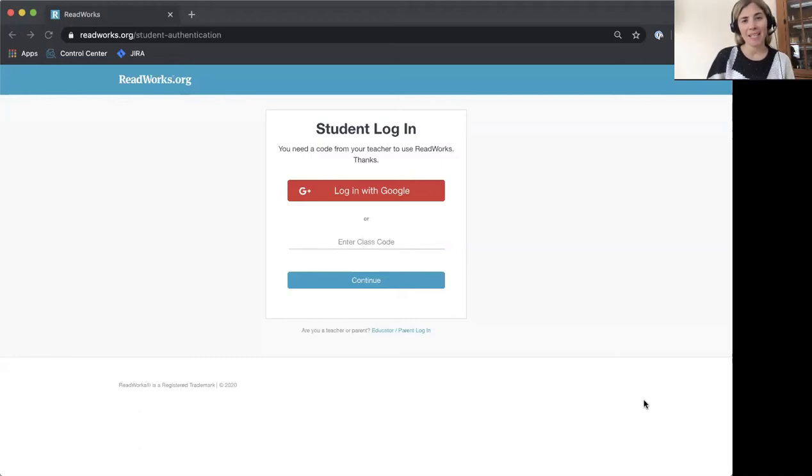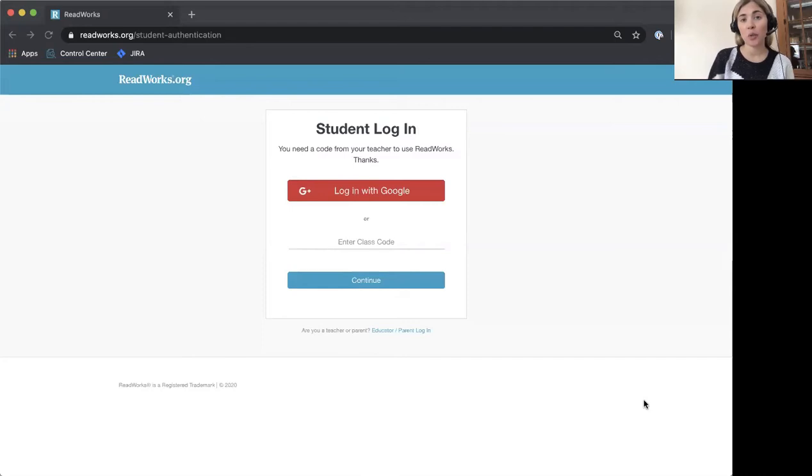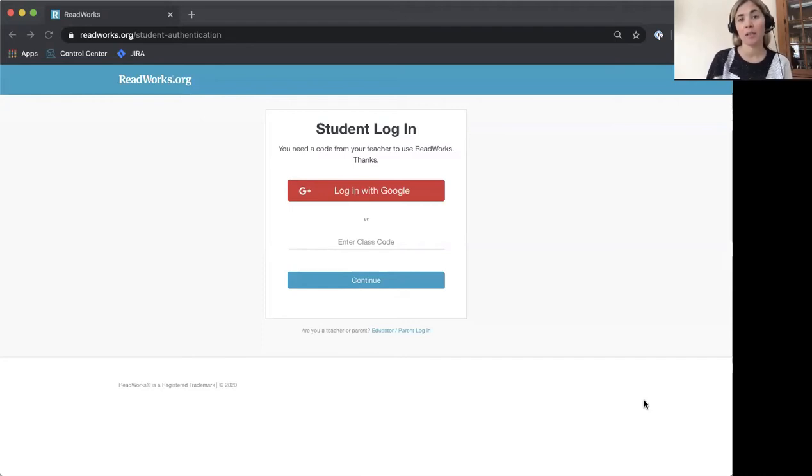Hello, I'm Katie from ReadWorks and today I'm going to show you, the students, how to get started with your ReadWorks account.